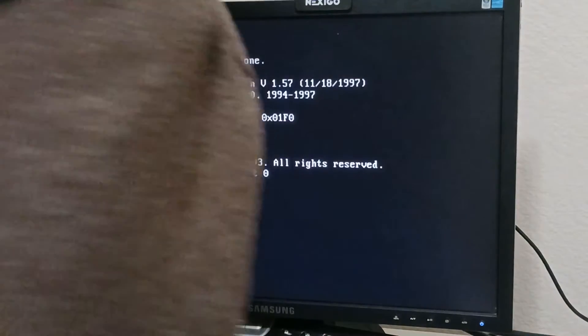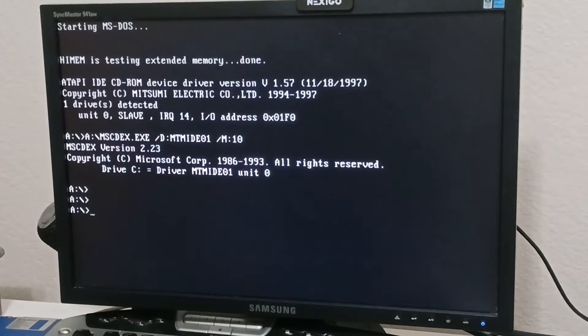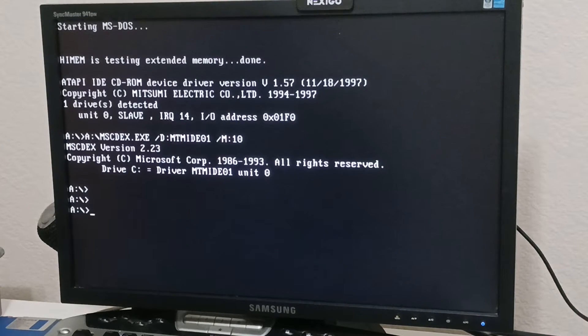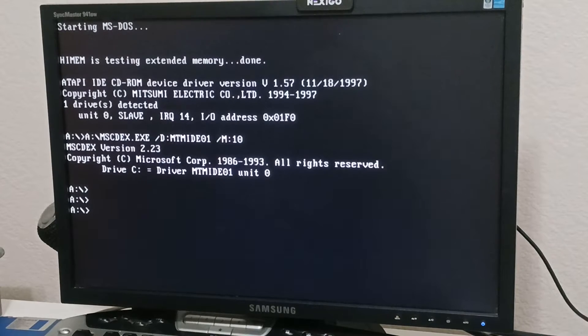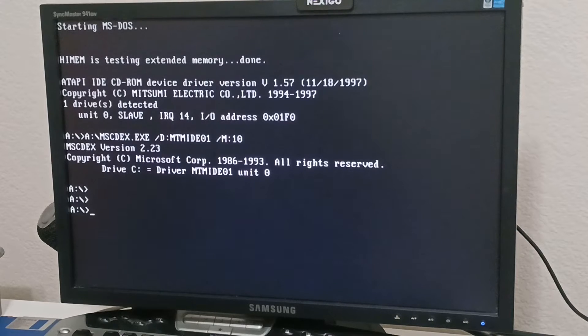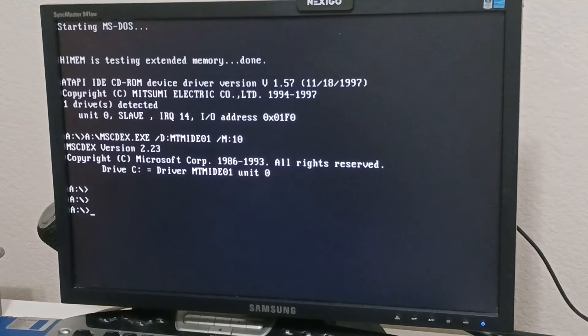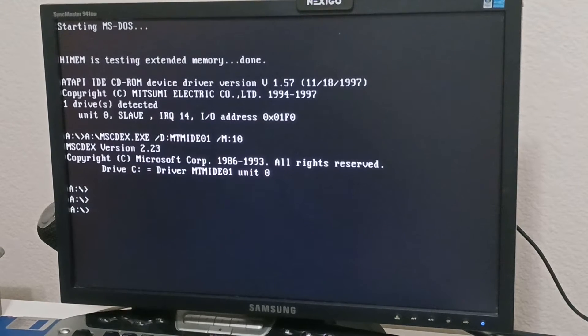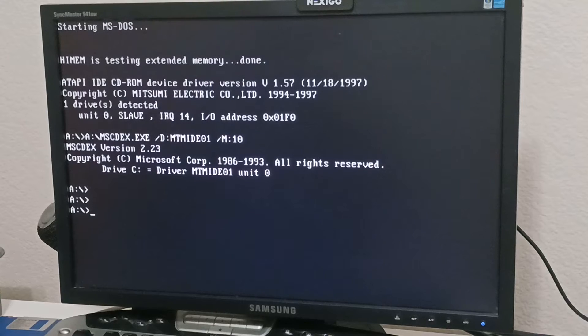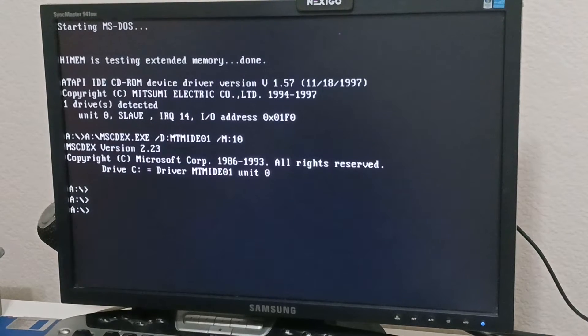Welcome everybody. So I'm going to do a demonstration of how to install EZ-Drive on your too big hard drive for your old 486 machine like I have here.